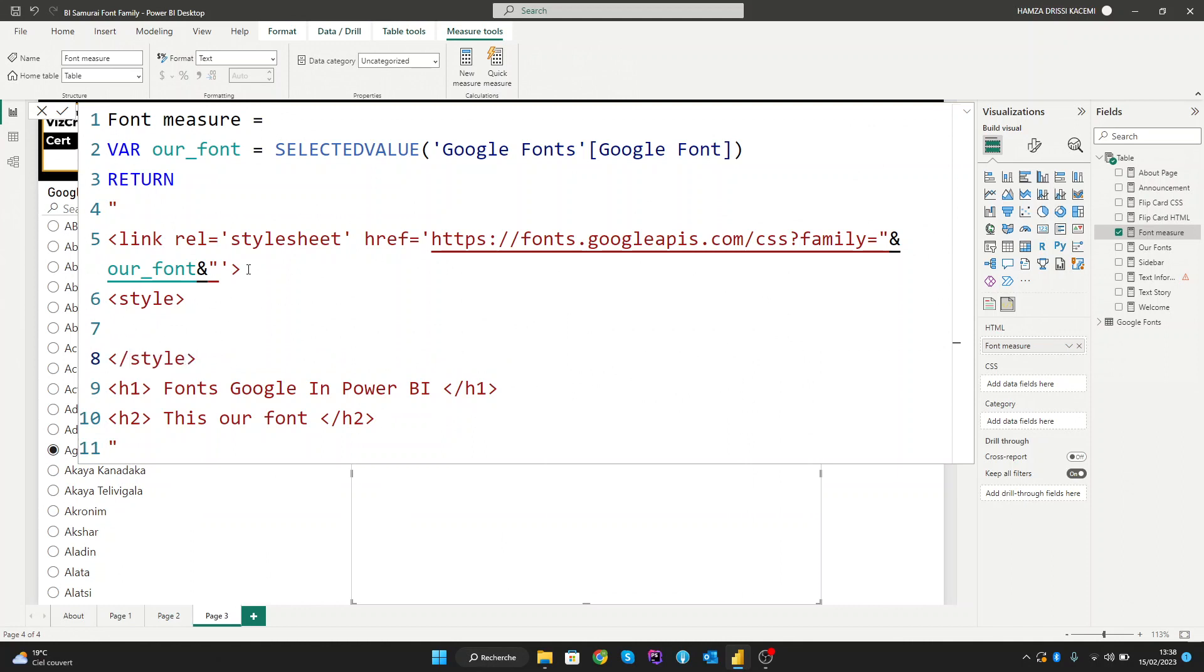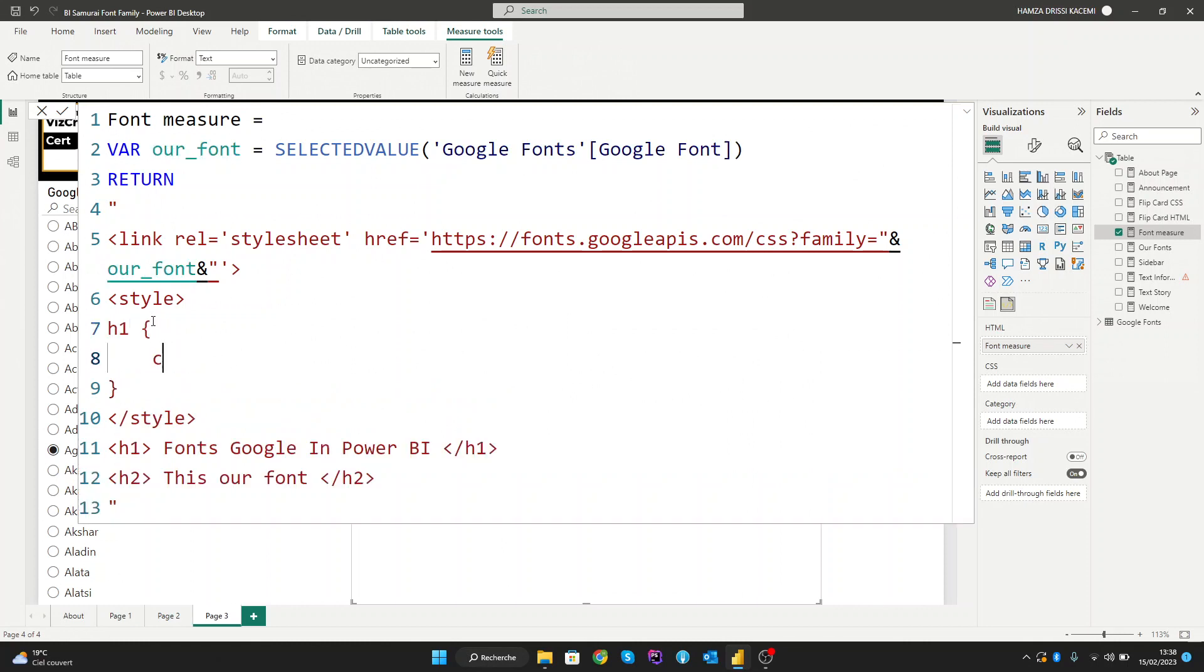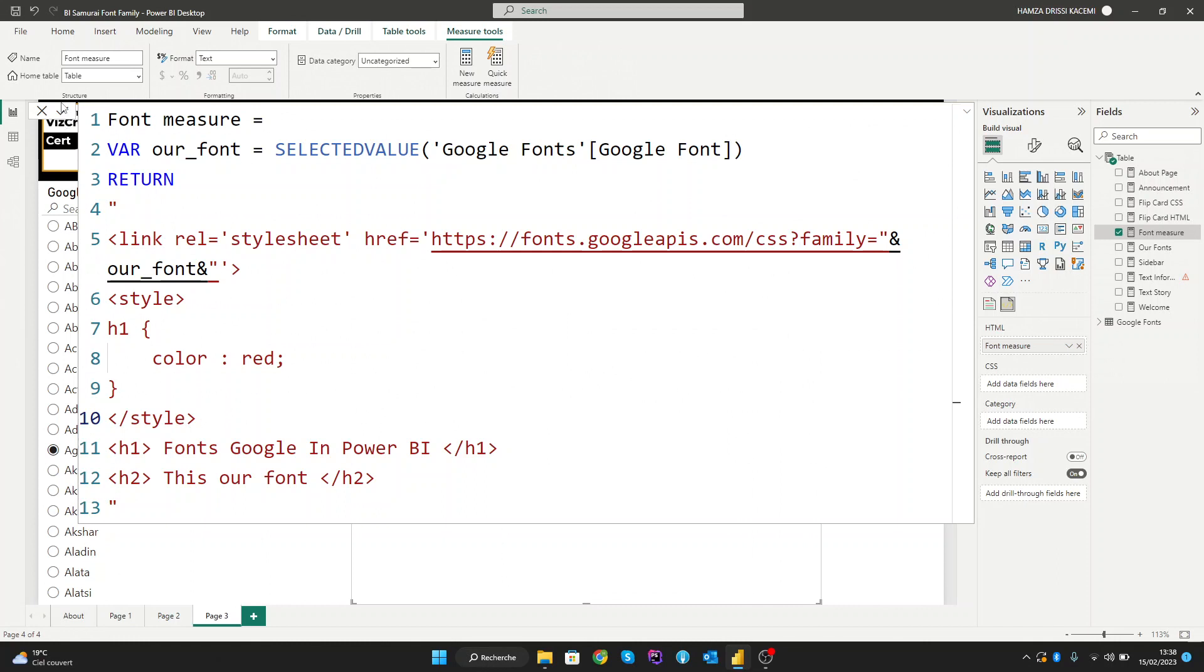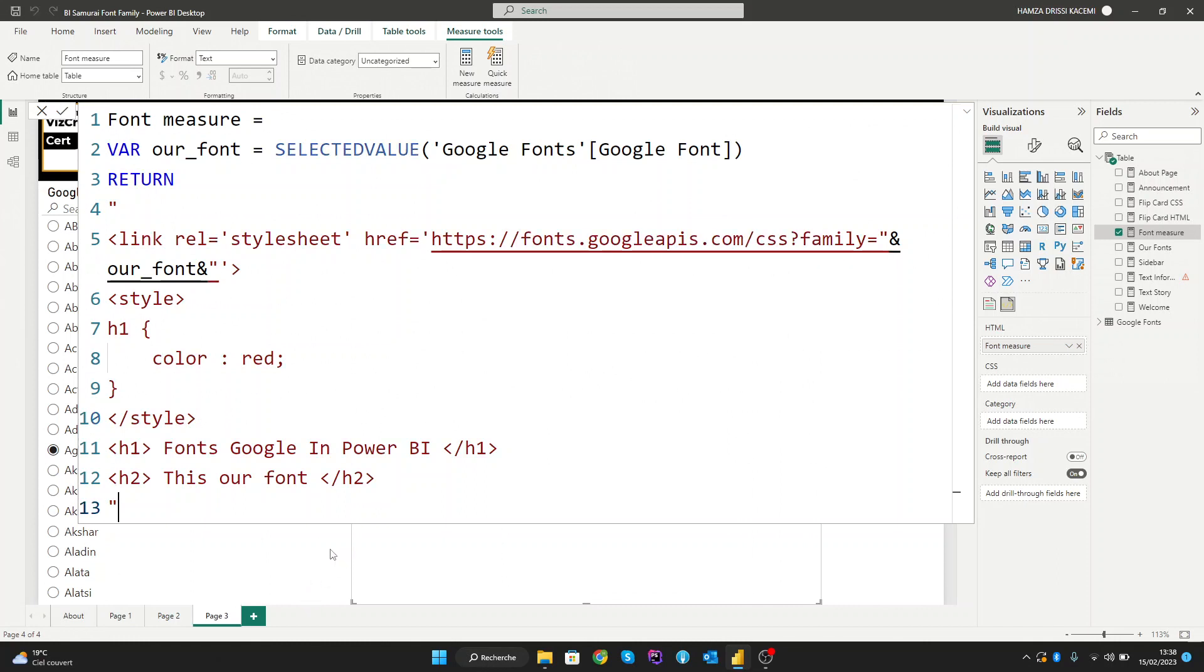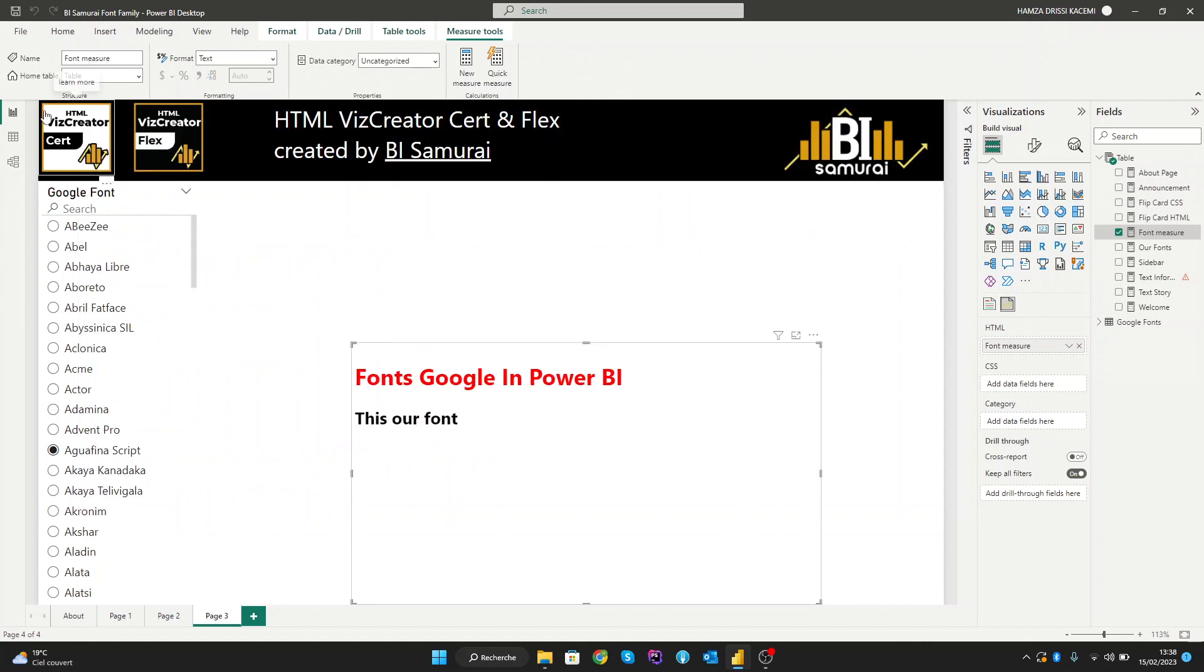Let's create a style tag and inside it create styling for the h1 element and give it a color red as an example. Now we have our h1 with color red. Let's see the result.